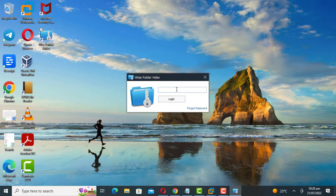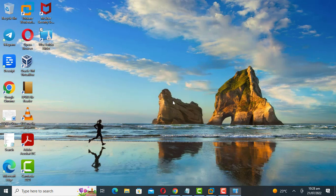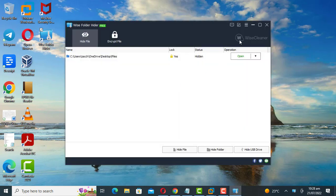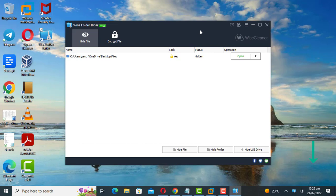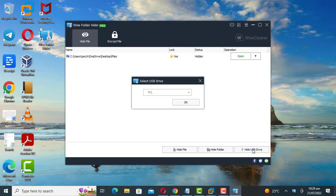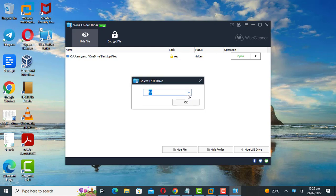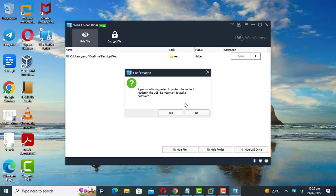Let's now hide the folder in the flash drive. To get started, click on hide flash drive. You can set a password on the contents in the flash drive.